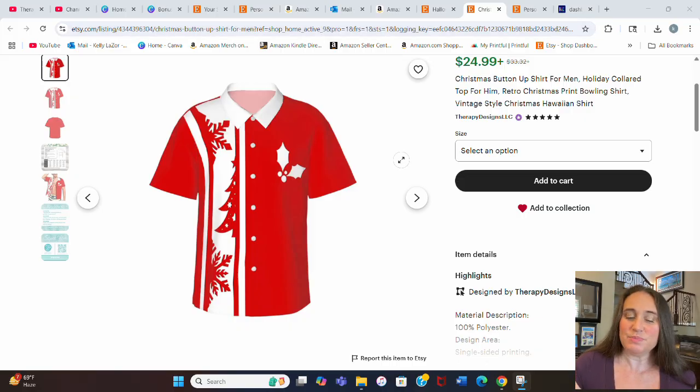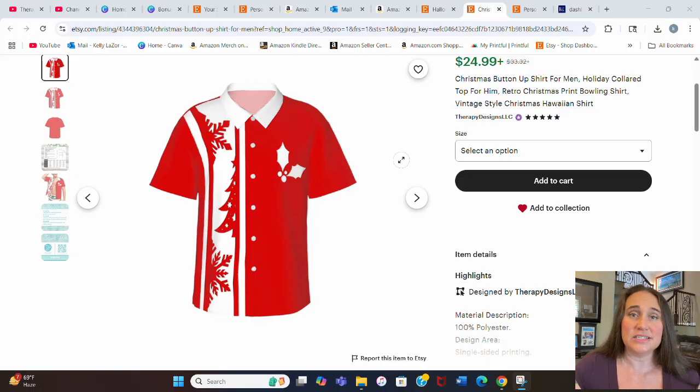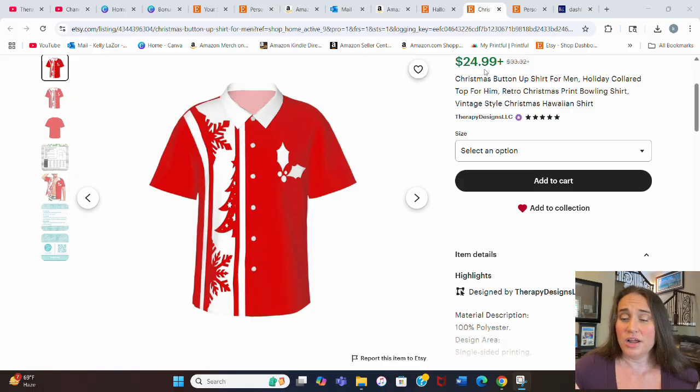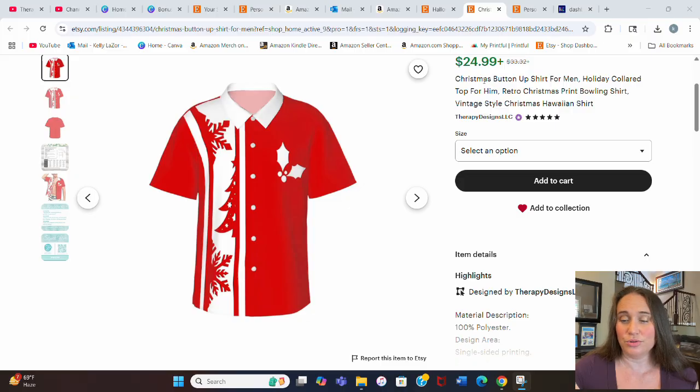This one specifically I use Print KK for. It is the cheapest by far. This one I sell for $24.99 and I sell it with free shipping, so the whole shirt is $24.99.